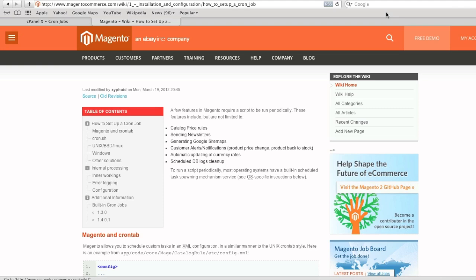So what is a cron job? A cron job is a scheduled task. Magento actually has a lot of scheduled tasks that it does. For example, it can update price rules, it can send out newsletters, it can generate Google sitemaps, it can send out alerts and notifications, it can update currency rates, and it can clean up your database all automatically without you having to do anything. This is very convenient and it saves you time.